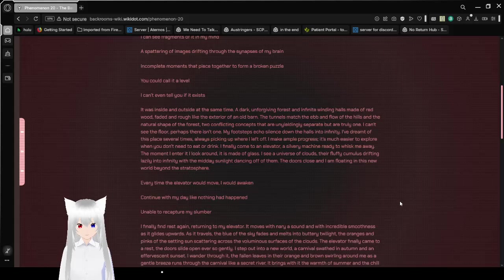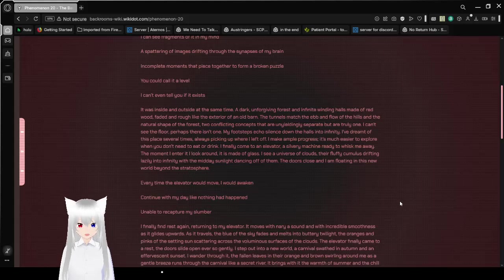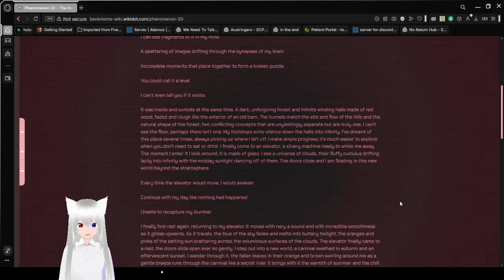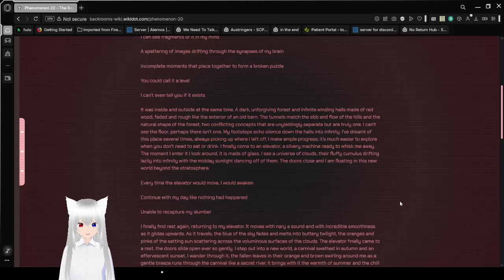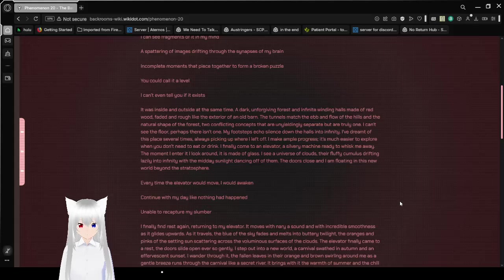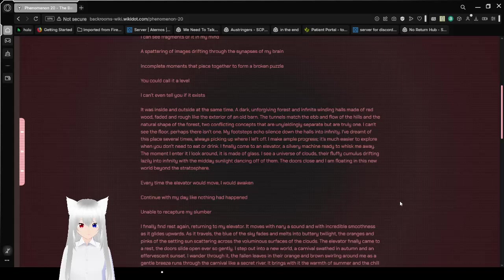I can't unsee the floor, perhaps there isn't one. My footsteps echo silence down the halls into infinity. I've driven up to the place several times, always picking up where I left off. I make ample progress. It's much easier to explore when you don't need to eat or drink. I finally come to an elevator, a silvery machine ready to whisk me away.